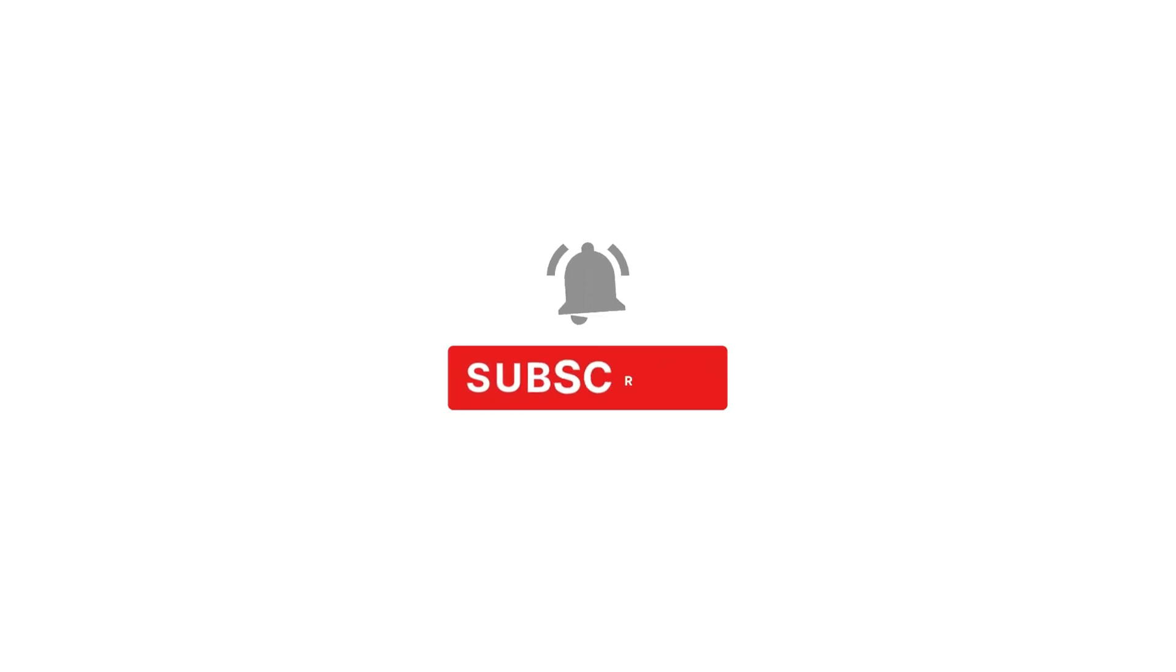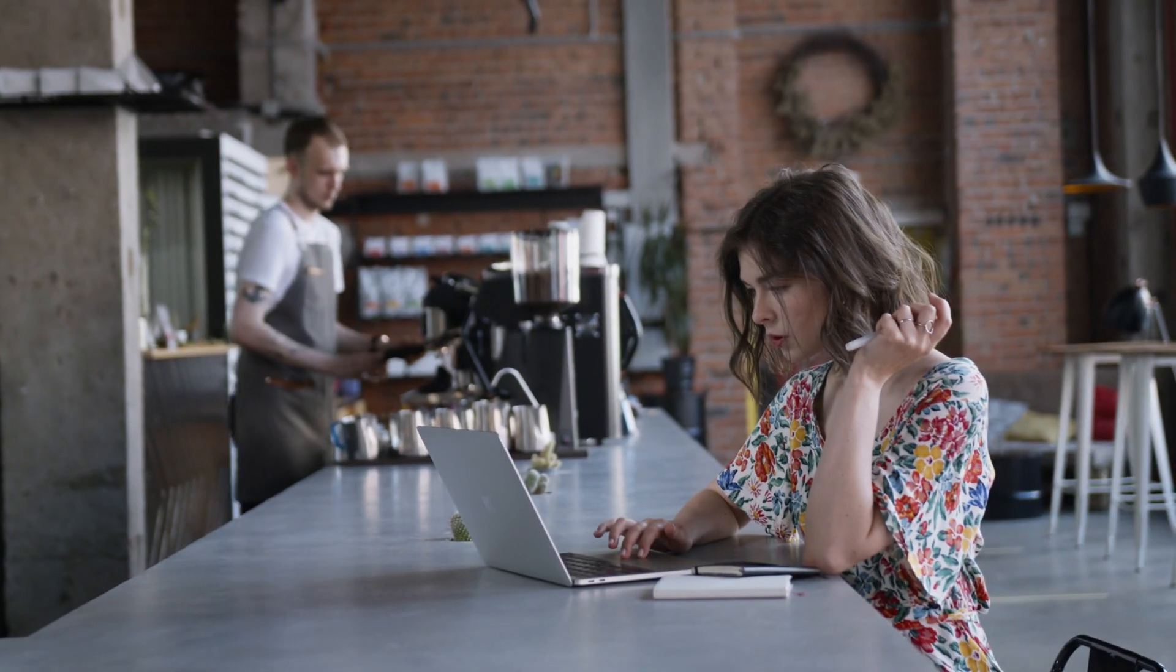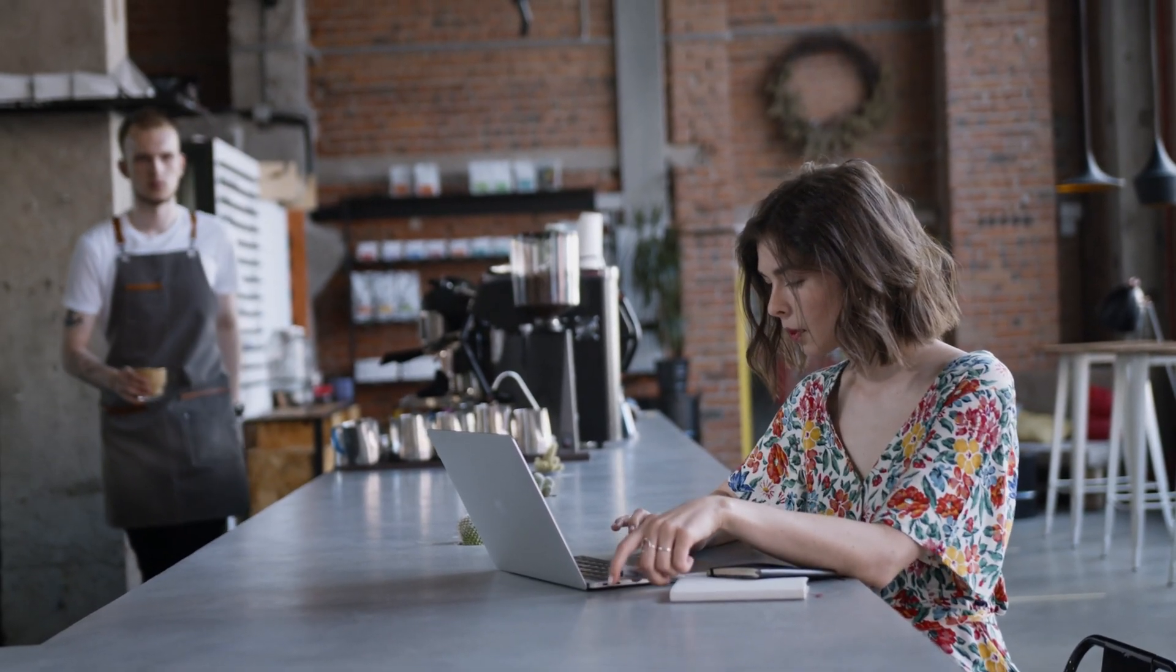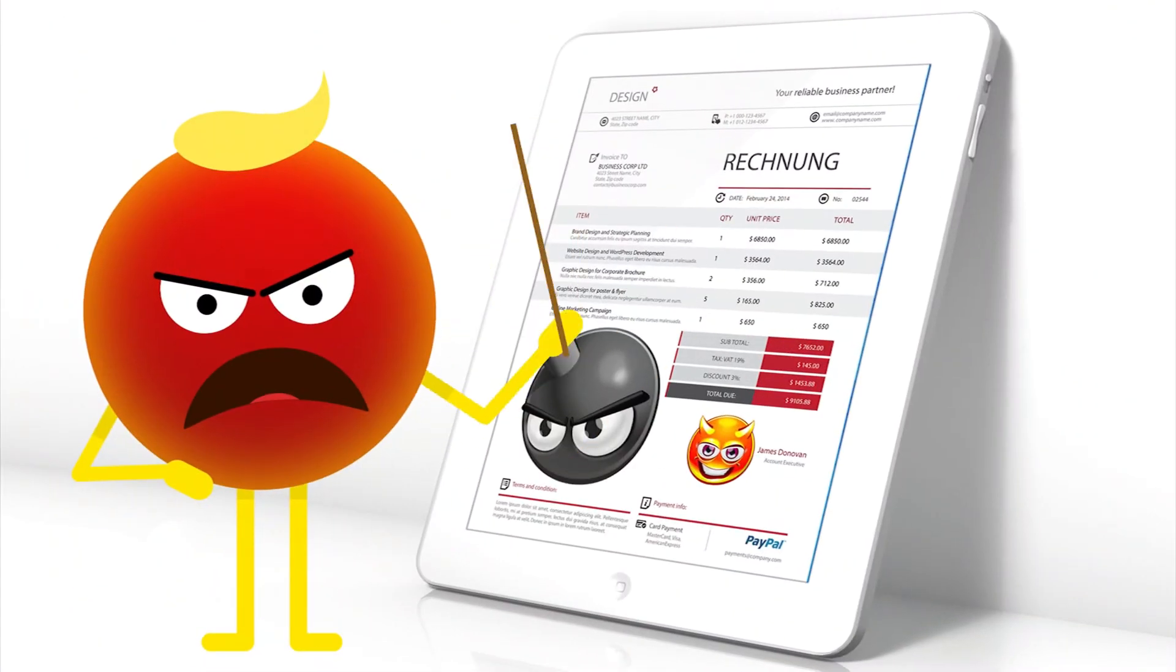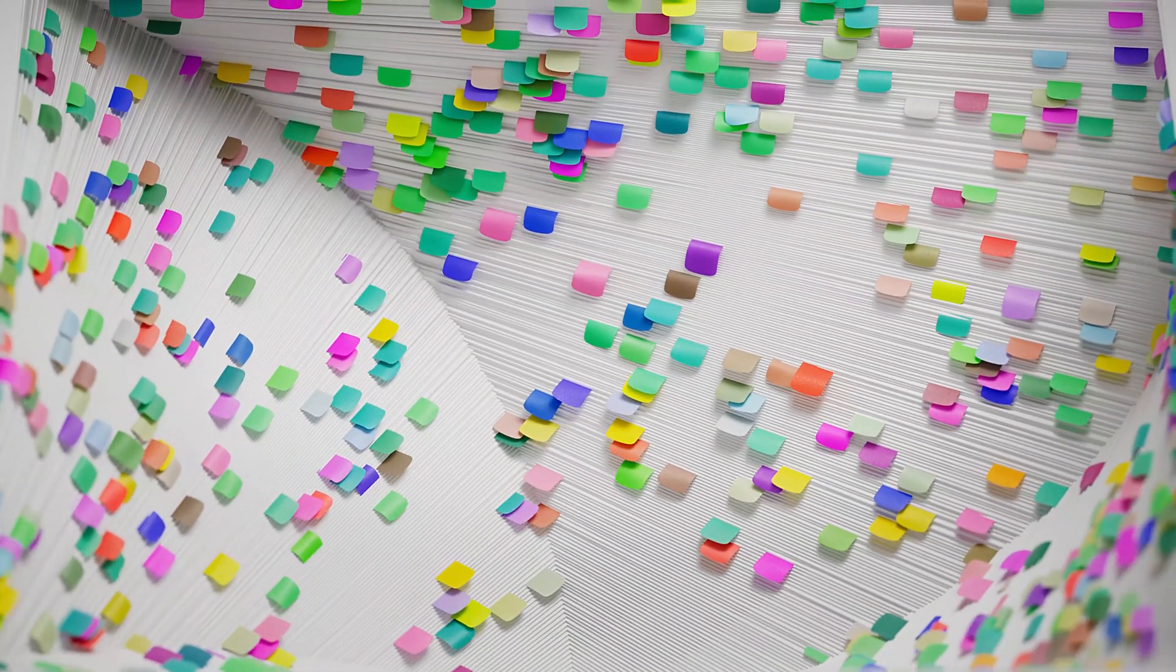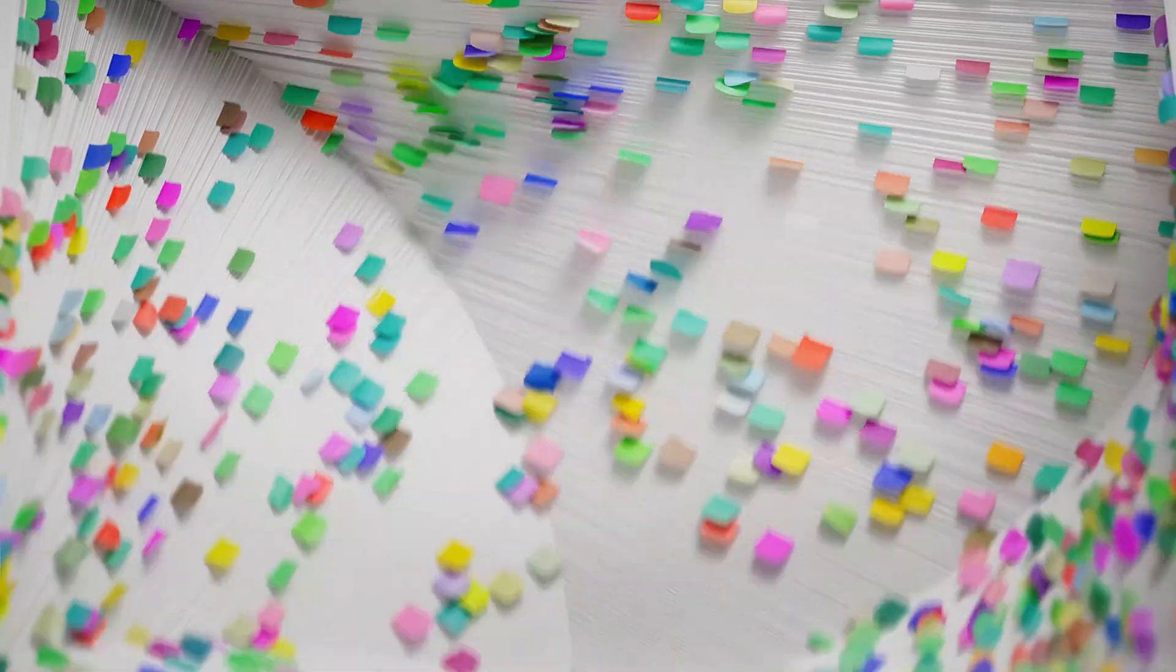Why file management matters. Have you ever struggled to find a file on your computer or felt overwhelmed by the chaos of your desktop? That's where file management comes in.